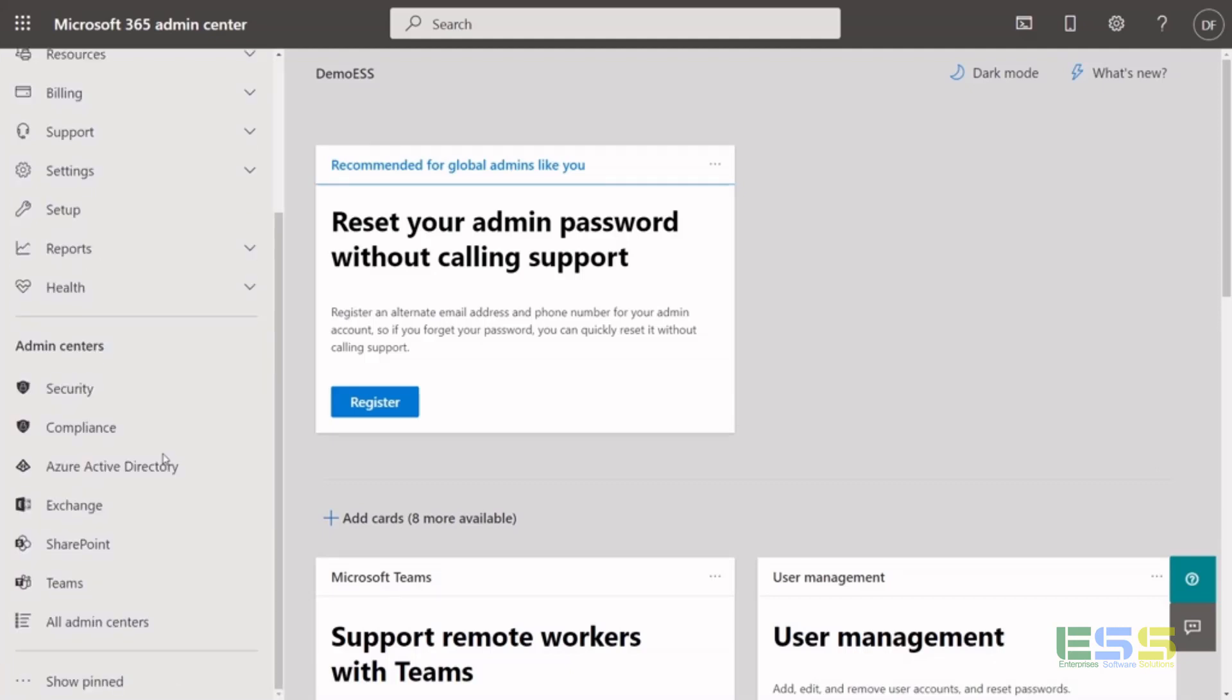And then you'll have all the different Admin Centers that are going to be available to you. So your Exchange, SharePoint, Teams, Security and Compliance, Azure Active Directory, each one of those things. And as you want to manage and maintain those, you can jump into those specific Admin Centers.